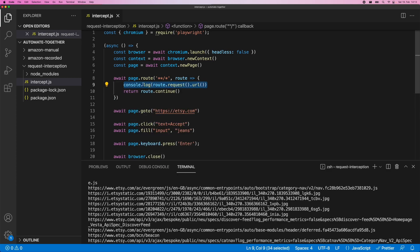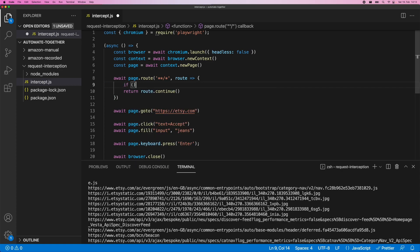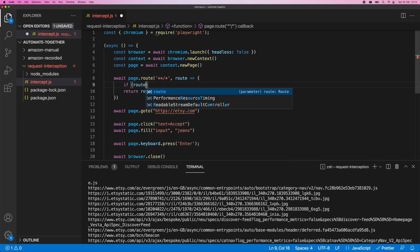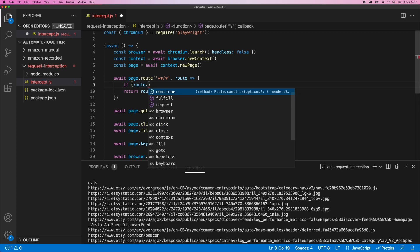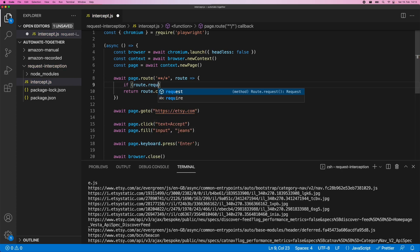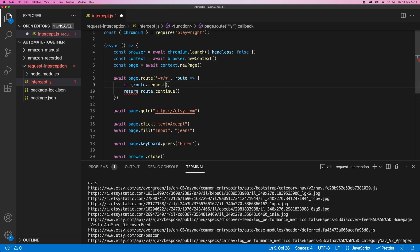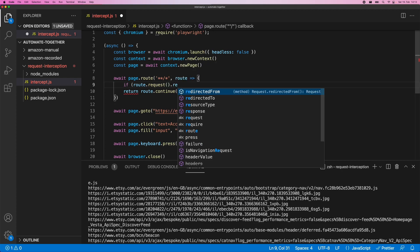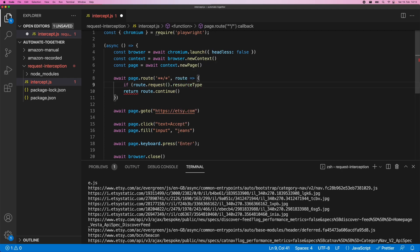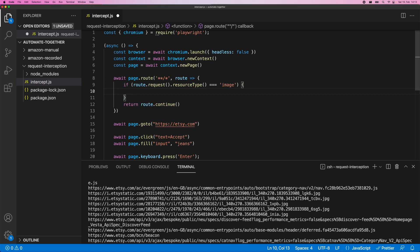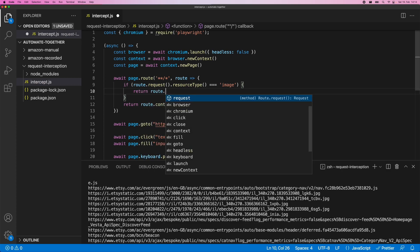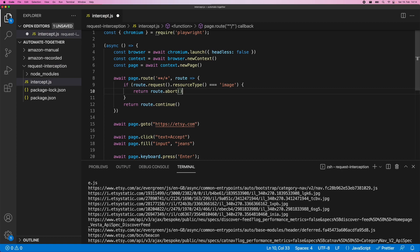So what we were saying before is we maybe wanted to get rid of all image requests, right? So we've seen a resource type before. What we can do is just essentially have an if that's saying, Hey, if my requests resource type, so we do route.request.resourceType is image then actually return route.abort. And if that's not the case, then we can actually just do a route.continue.